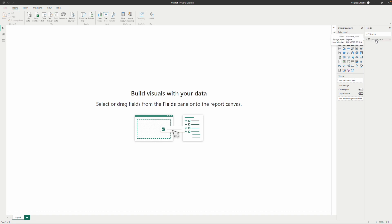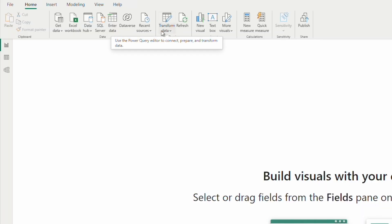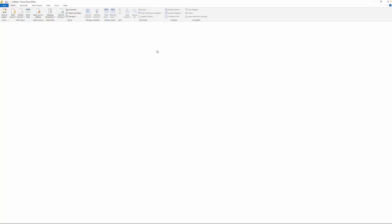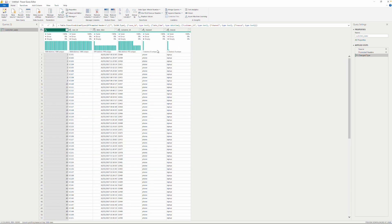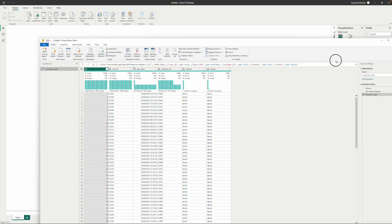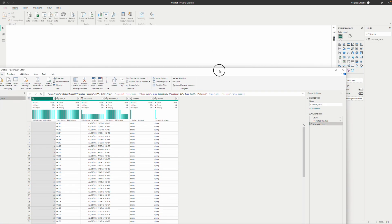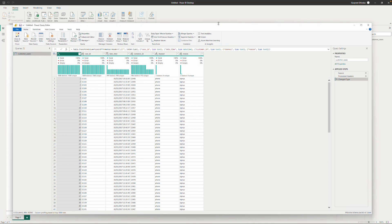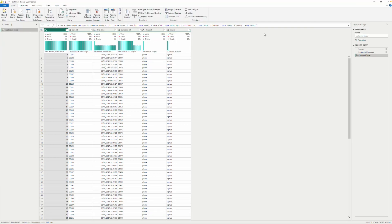Now we have some data in our file. Once you have that, you can come here to the Home tab, to the Query section, and click Transform Data — that also launches Power Query Editor. Notice that Power Query Editor is available in its own separate window. It's almost like another app inside Power BI; it launches in its own window. I keep it maximized just to get more viewing area.